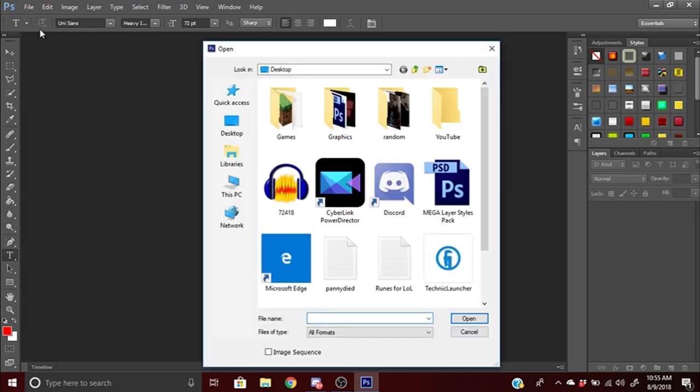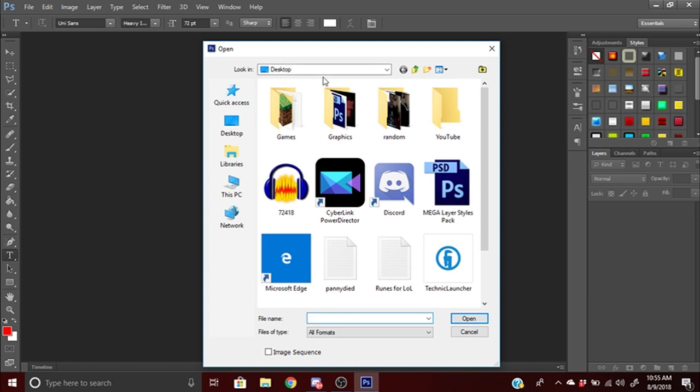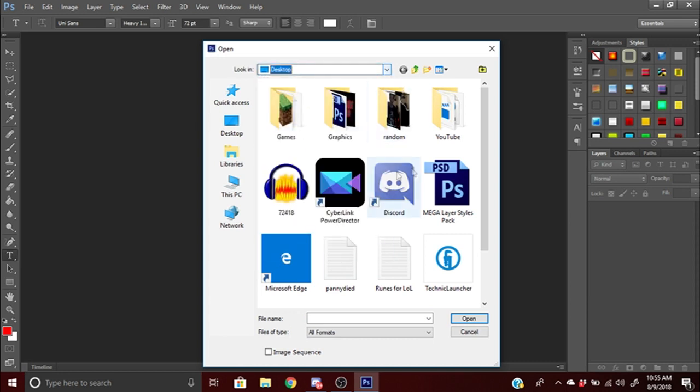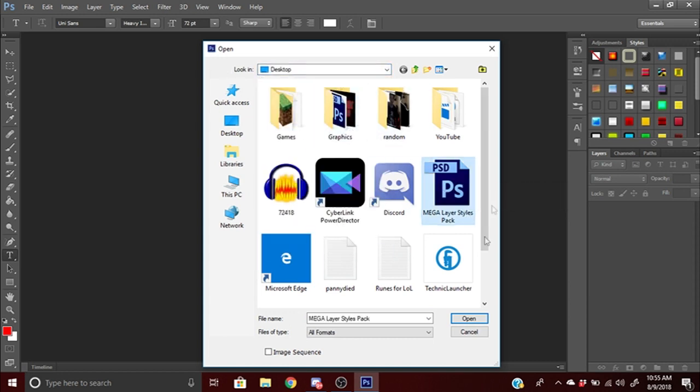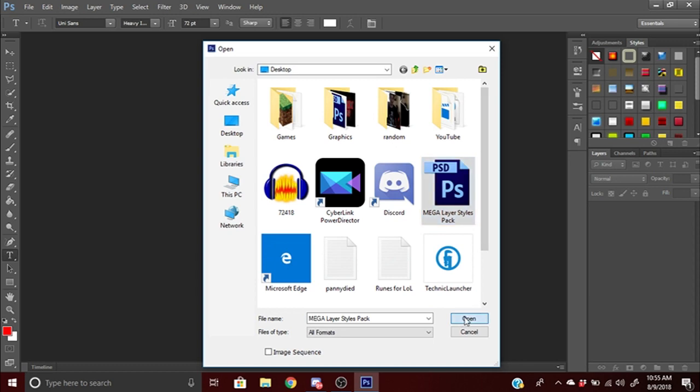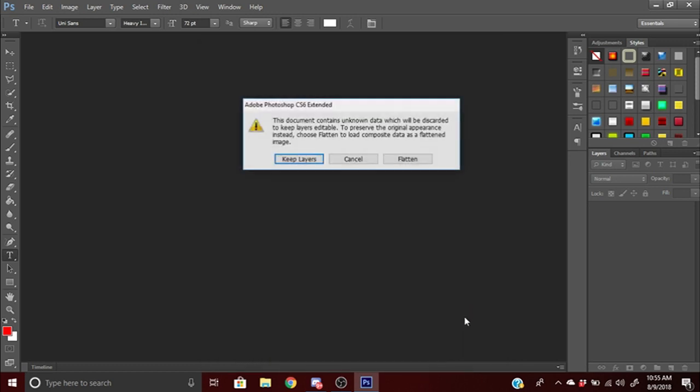Now we're gonna look for our layer style pack. Mine's in the desktop - if yours is in downloads, scroll down to downloads. We'll open up this PSD file and press open. It'll tell you the document does not contain known data, go ahead and press keep layers.